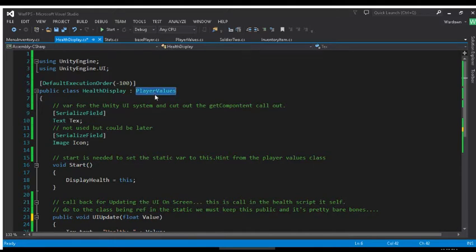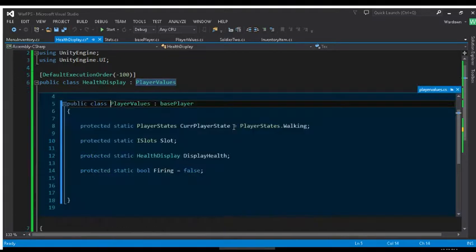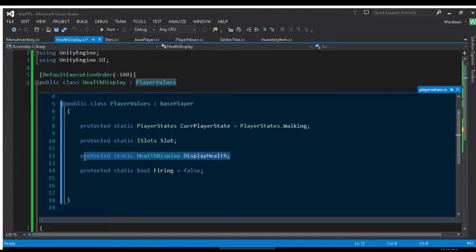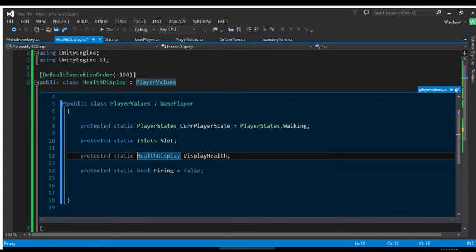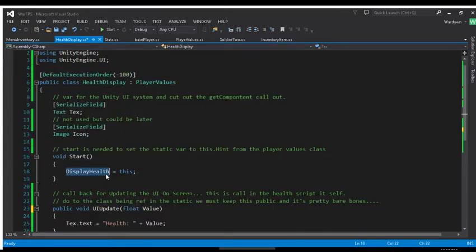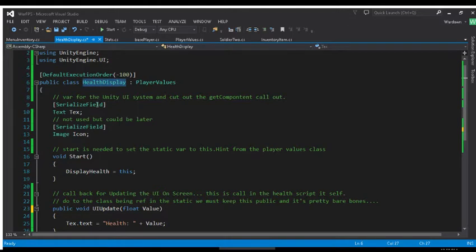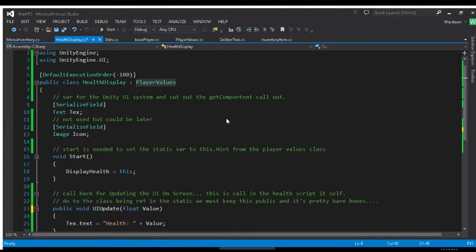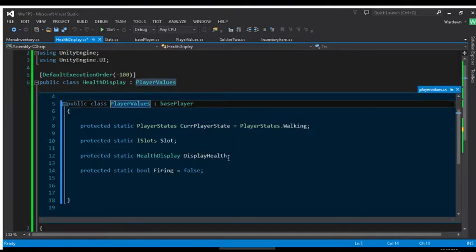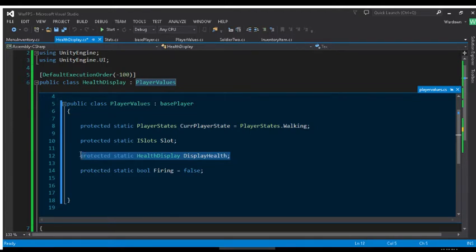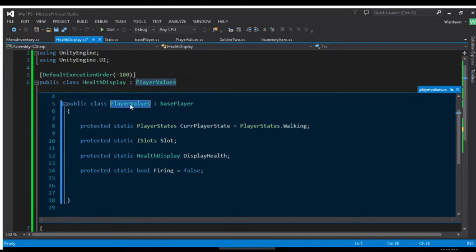This right here is not a mono behavior, it inherits from our player values class which all our player values class is, is holding references. See I've got a reference to this health display. So when the program starts we set the display health to be this. We grabbed what's already in the scene. This right here goes, hey player values, I want the health display variable to be filled in by me, which you should only have one health display for the player itself, right?